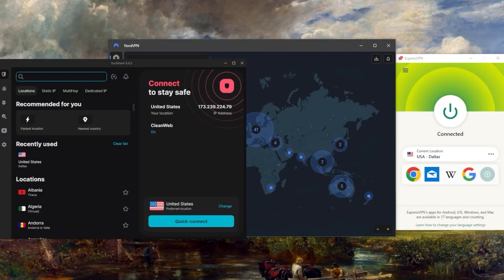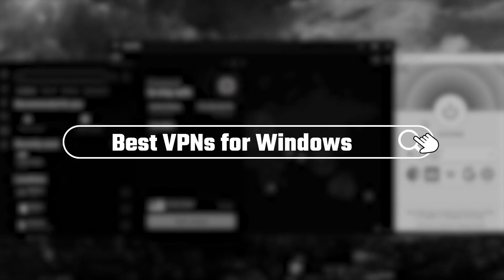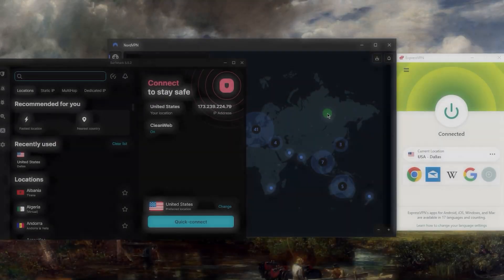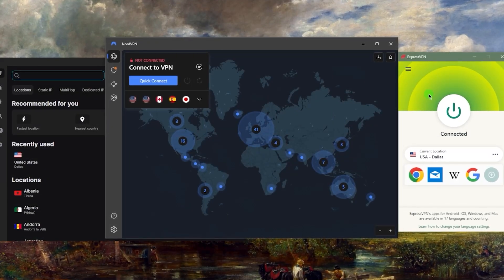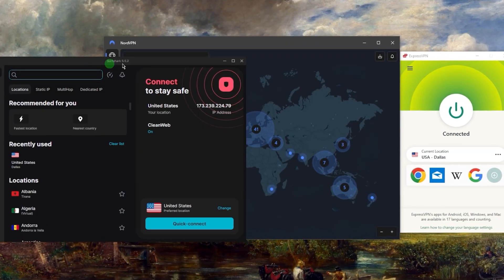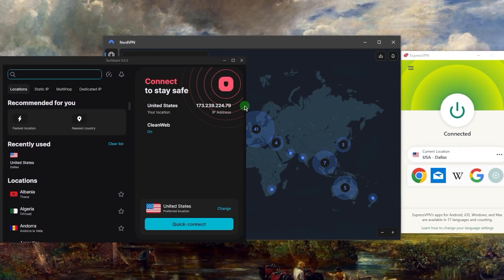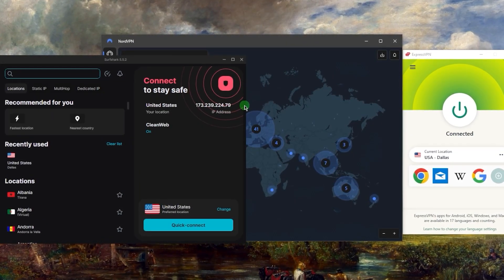Hey what's going on guys, welcome back. Today I wanted to talk about some of the best VPNs that you can use for your Windows. I'm on a Windows PC right now and as you can tell we've got Express, Nord, and Surfshark. I'll talk about these three and whether or not they work for you or your situation.